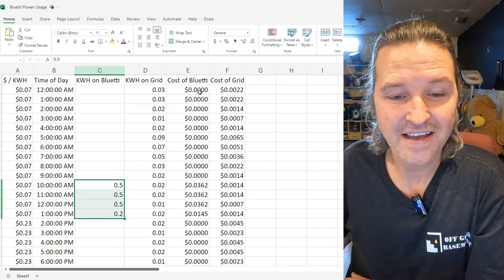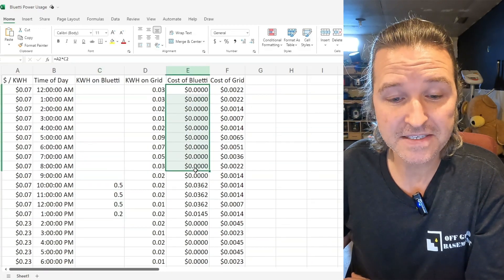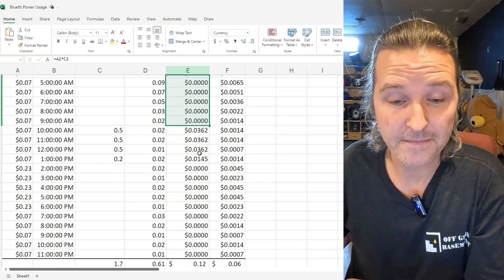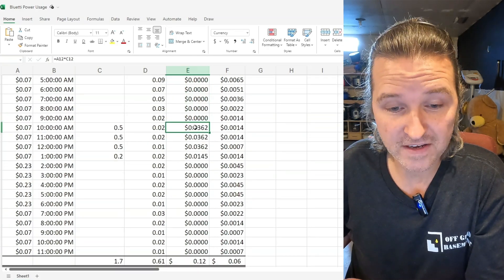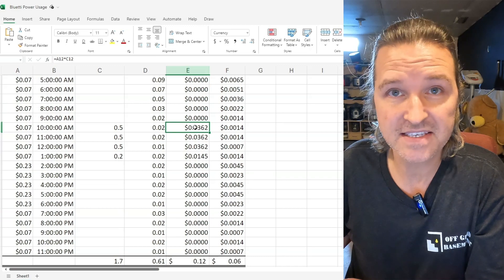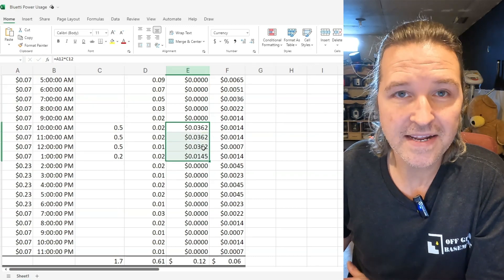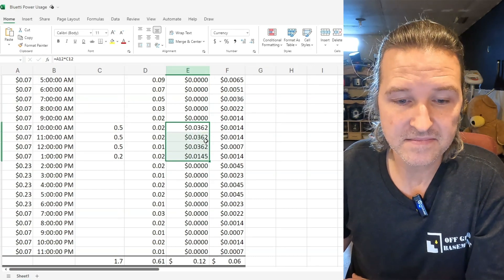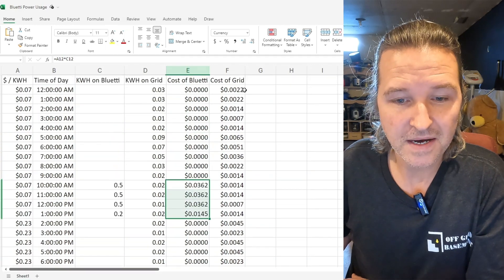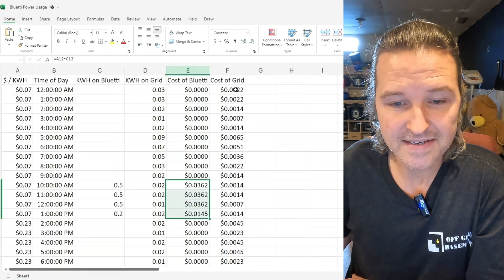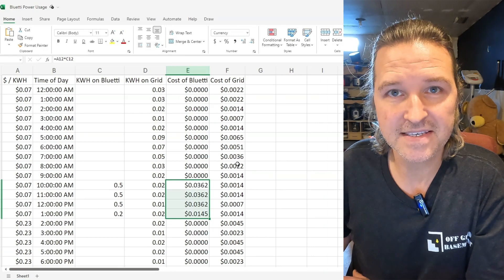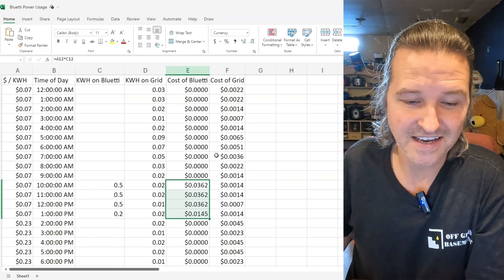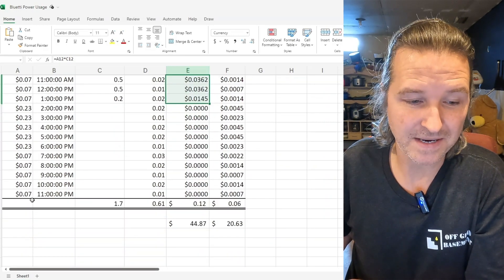You don't want to do that. The cost of the Bluetti would be zero throughout most of the day but then while you're charging it even in those seven cent off peak times you're looking at a little over 12 cents to charge it up. But if you look at the cost of the grid even though you're using it consistently it's so much less. Check out the totals at the bottom.